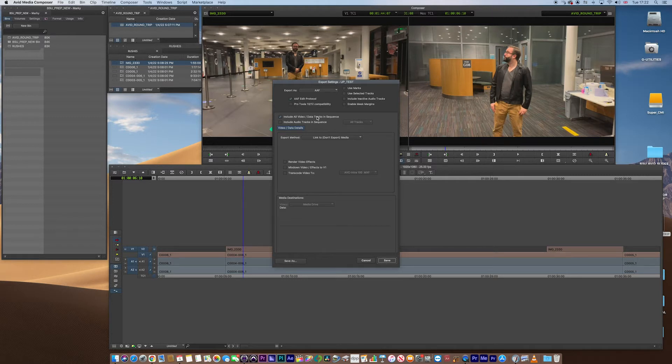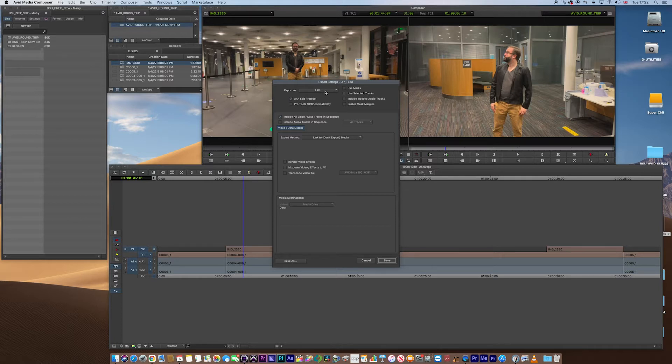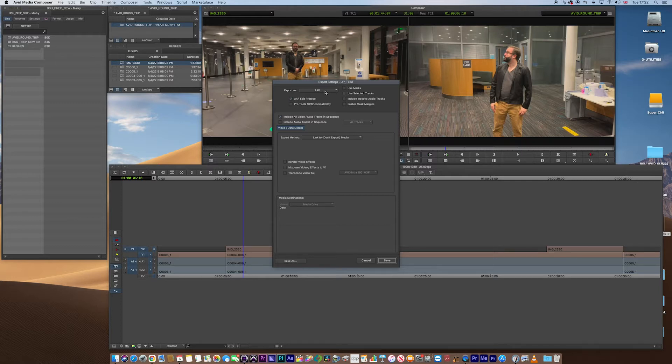So we do need the AAF edit protocol, that's quite important. If you were going to Pro Tools, please do select the 10-12 compatibility, depending if you're on those versions. It does need to be the AAF, very key, of course. It's Avid's equivalent of an XML, but with an AAF, it can actually export media data as well. An XML doesn't, it's just the metadata of the sequence.